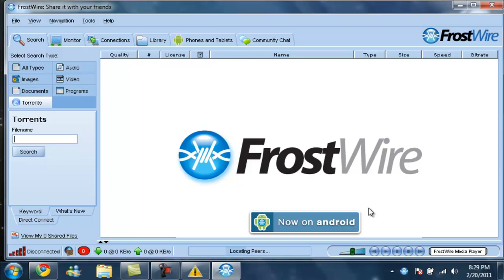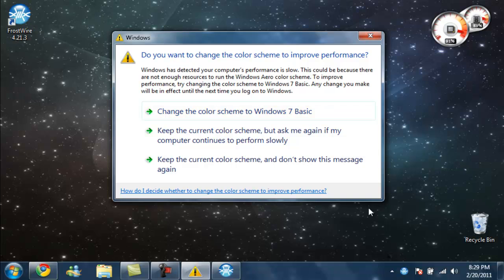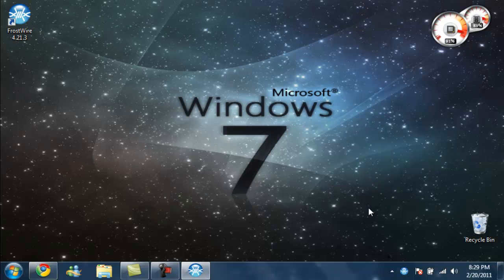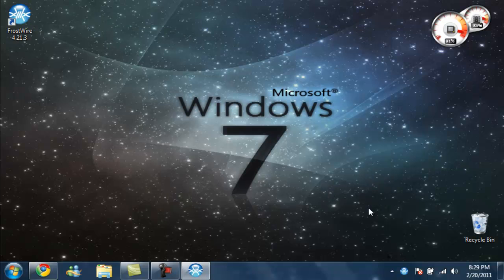You have FrostWire downloaded, installed, ready to use. Alright, have a good day. Comment, rate, subscribe.